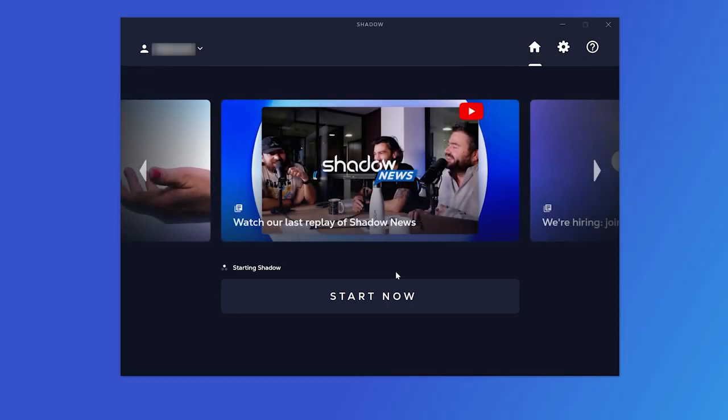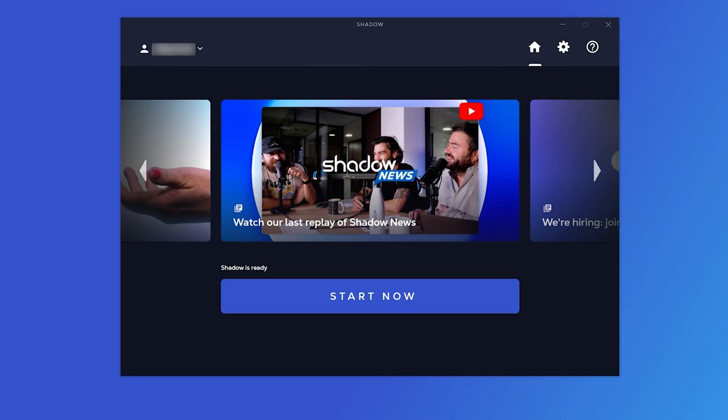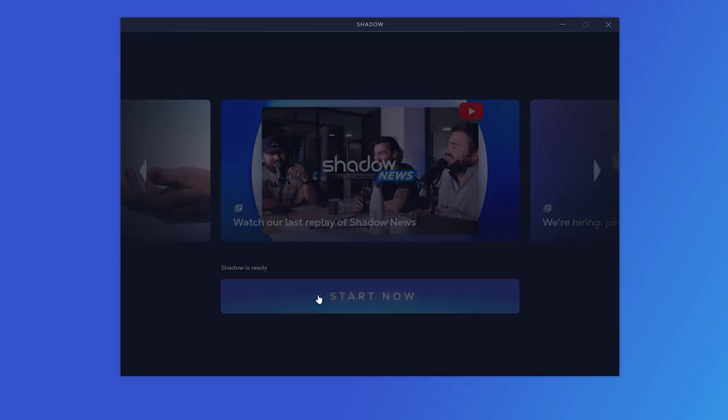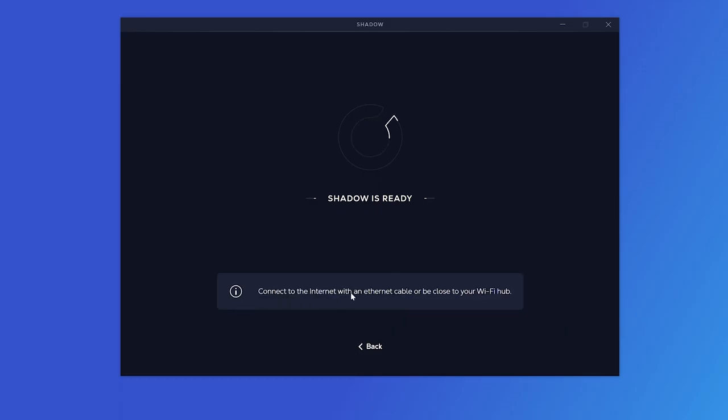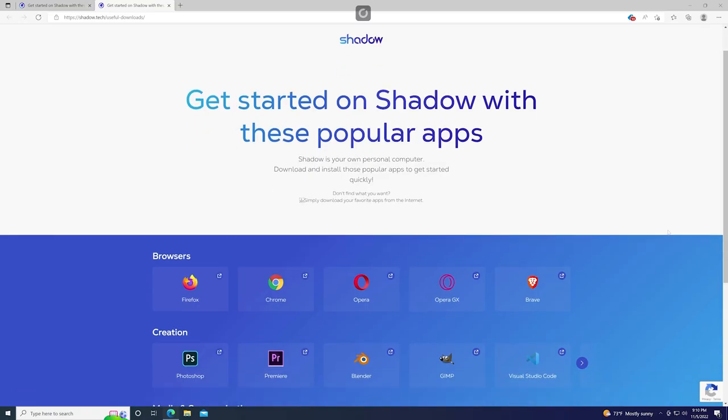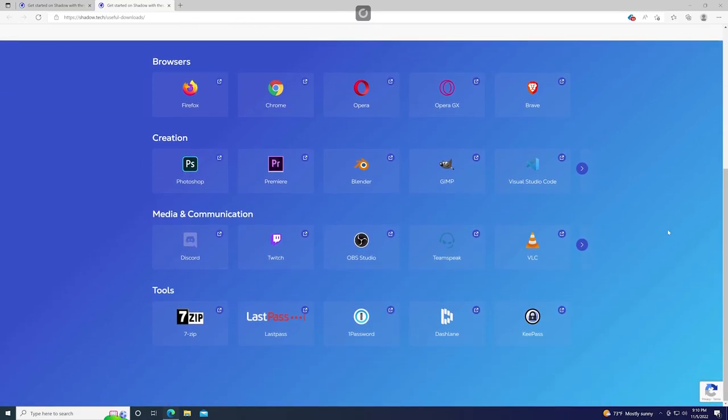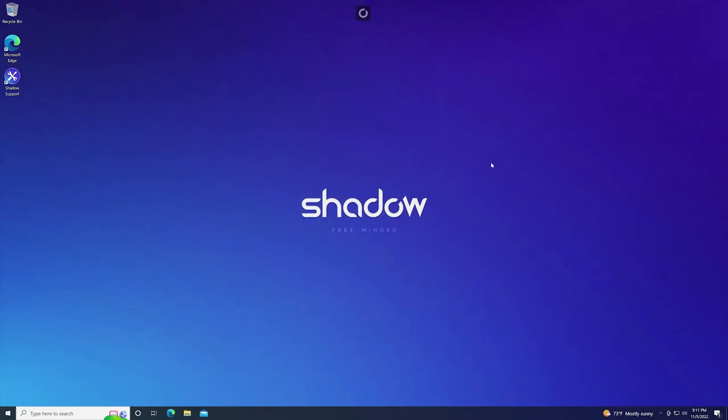Starting your PC will take about a minute or so. The PC is ready to go once the button is fully loaded. Click the button to launch your Shadow PC. Now you're able to use your Shadow PC as you would with any other Windows PC.